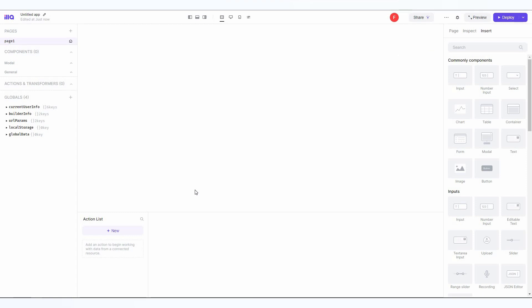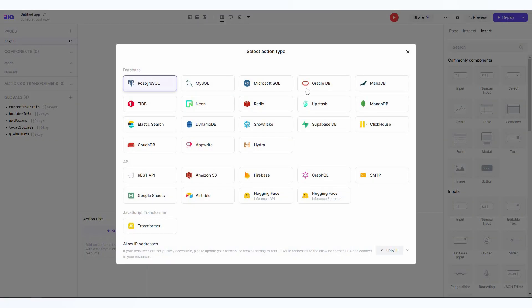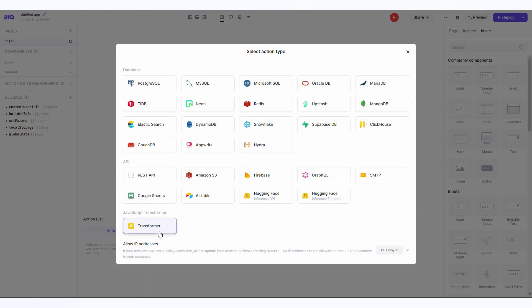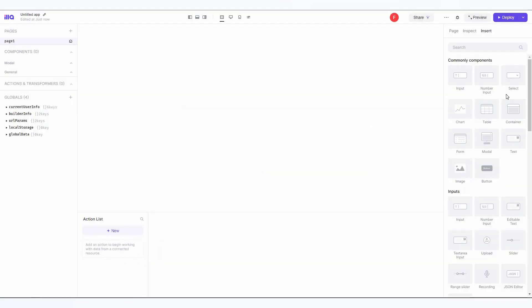As you can see, the app editor has opened. You can see the pages, the amount of components that you've used, the models, and also the actions, the globals. To add an action, you have to click on this new button. Then you can add an action from this database list or the API or even the JavaScript transformer.